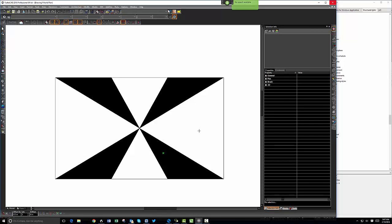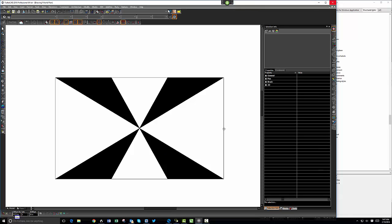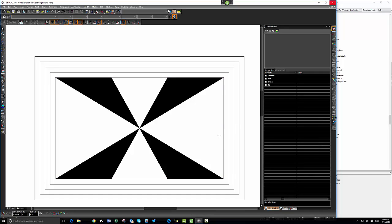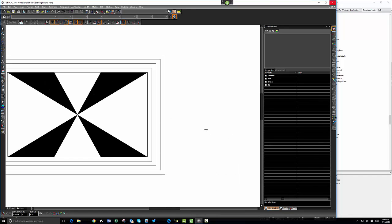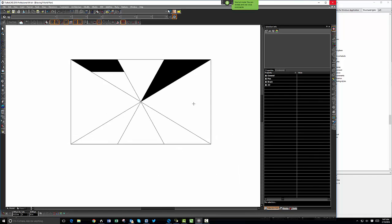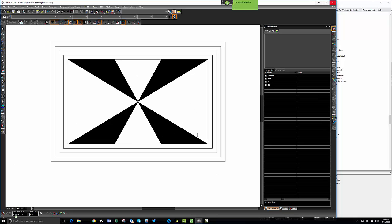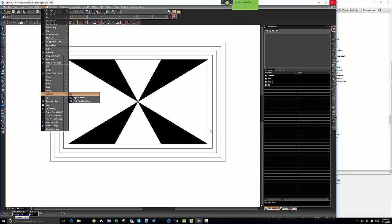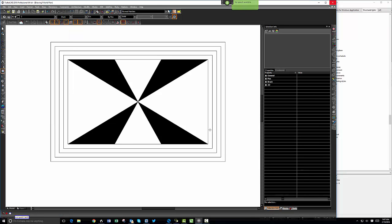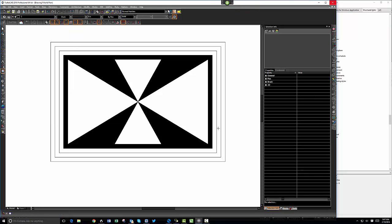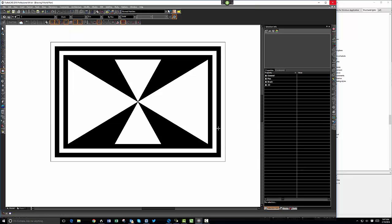Tab 1.25, okay. Pick point hatch, pick point hatch, pick point hatch.